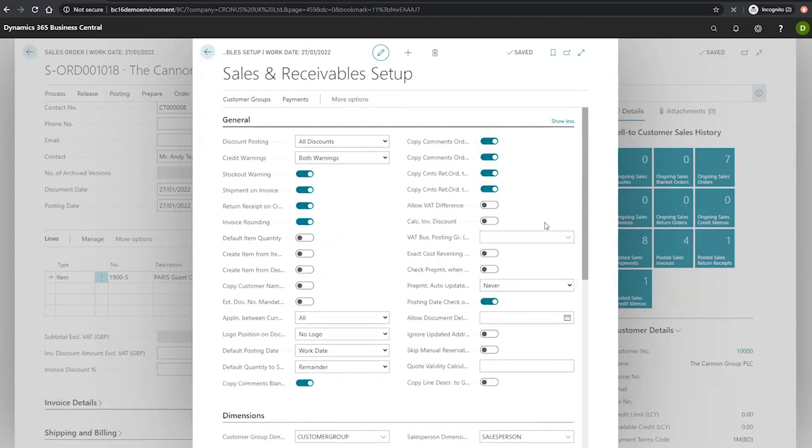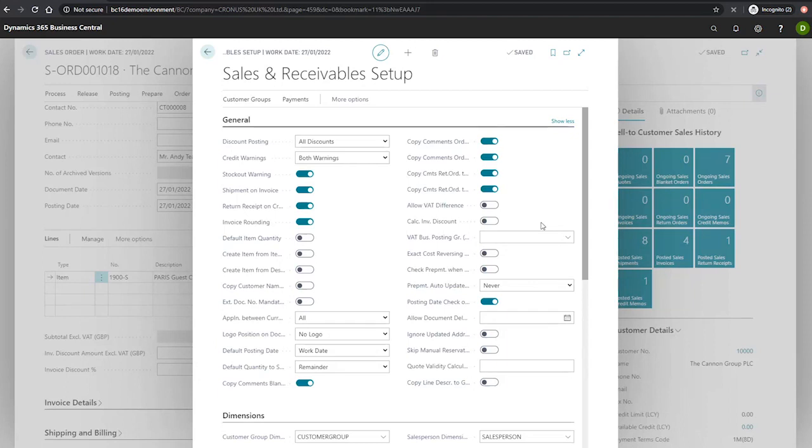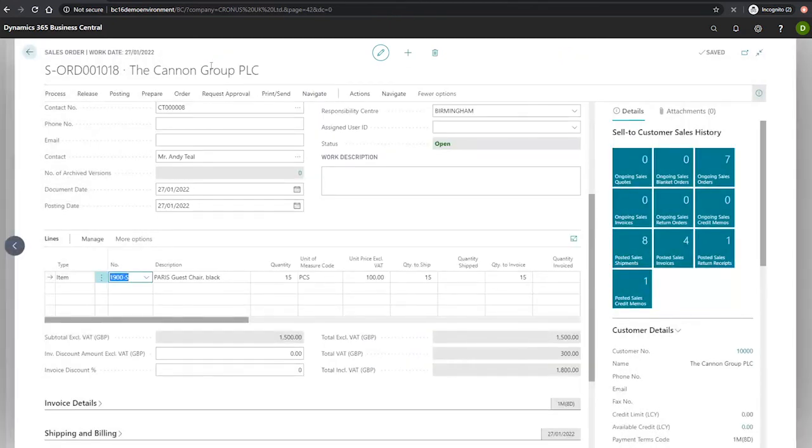Now, if this was ticked, then Business Central would calculate the invoice discount on the order automatically, and we could move forwards. However, I'll leave this unticked for the time being, as we might not always want Business Central to automatically calculate the invoice discount. In this particular instance, we do.